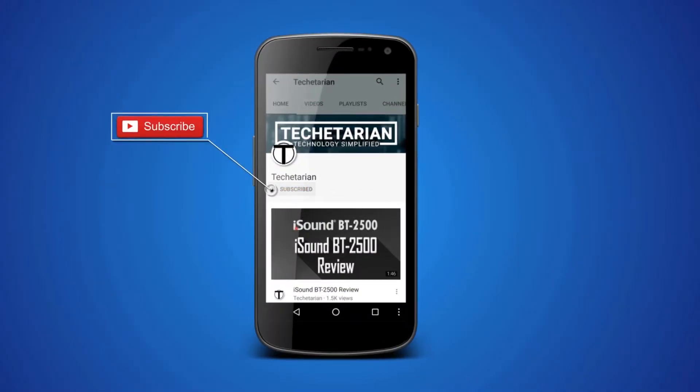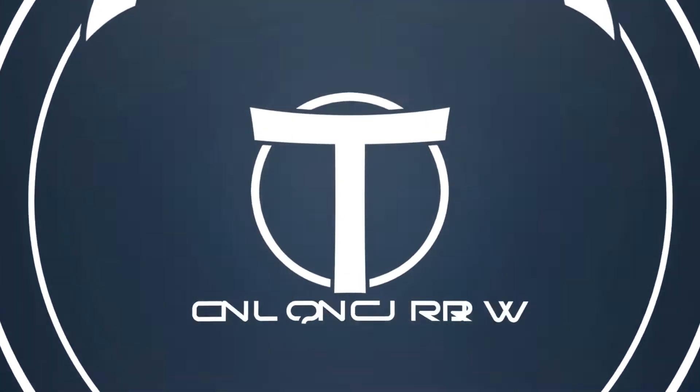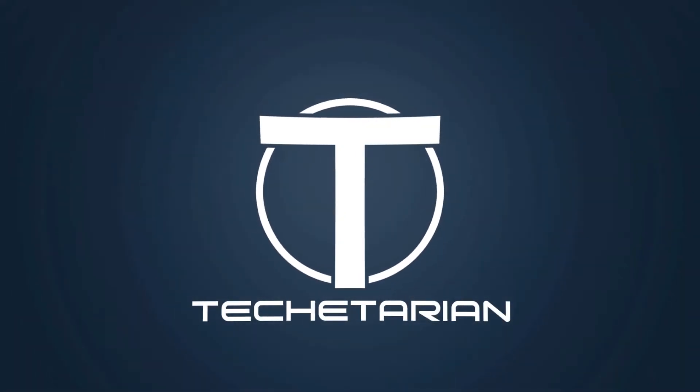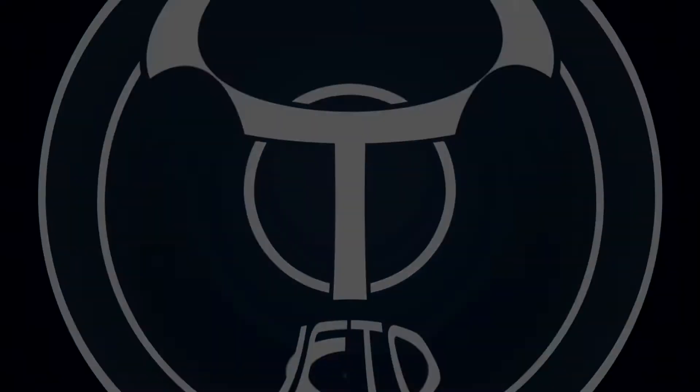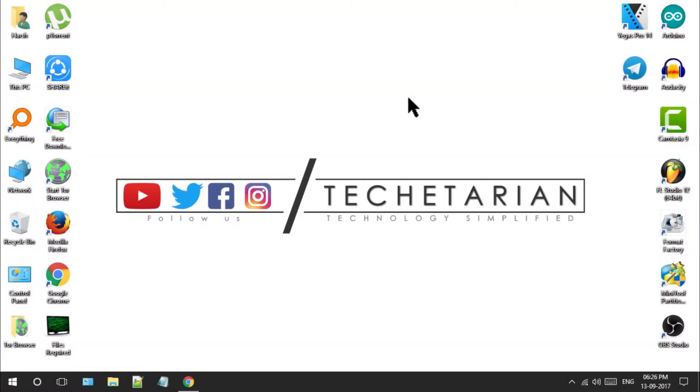Hit the subscribe button and press the bell icon to never miss another update from Techitarian. Hello friends, this is Harsh Trivedi from Techitarian and today I'll be showing you how to create a bootable Kali Linux pen drive.